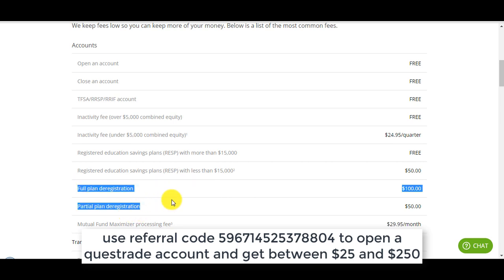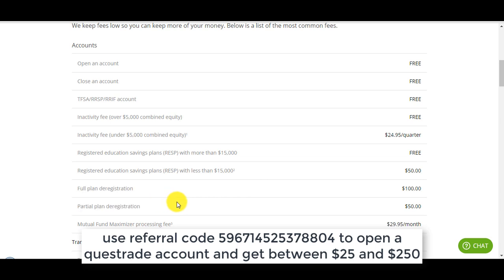When you withdraw your money from an RSP there's a $50 fee if it's a partial withdrawal and if it's a full withdrawal it's $100. That's something that's pretty annoying with Questrade.